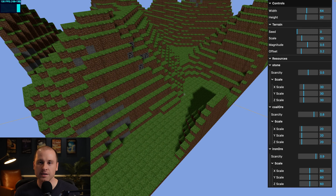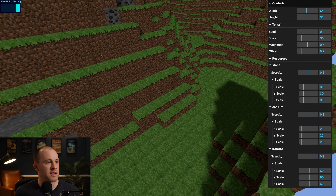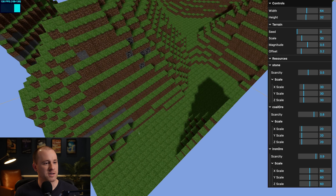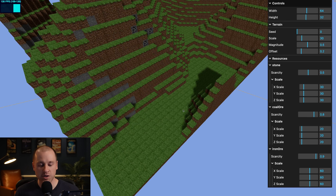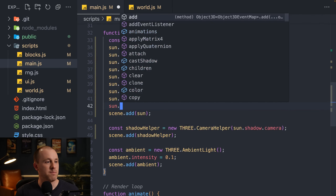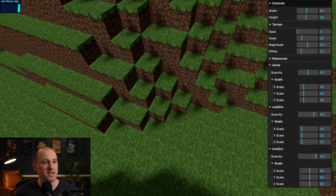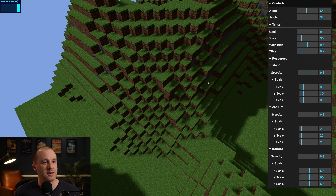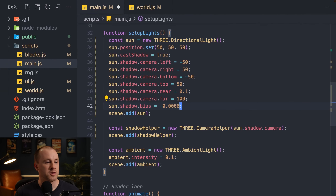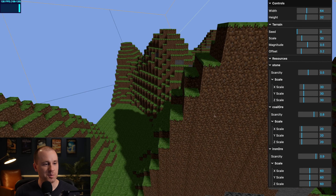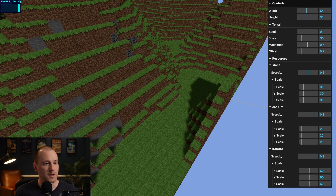There are still some artifacts — shadow lines along flat surfaces and a grid-like pattern. We adjust the shadow bias: sun.shadow.bias = -0.0005 removes those artifacts. A value of -0.005 was too large and caused weird artifacting, so we settle on -0.0005, which looks good and also reduces flat-ground artifacts.